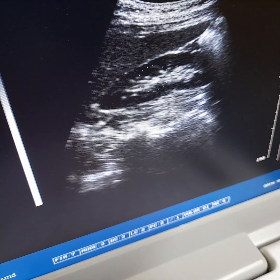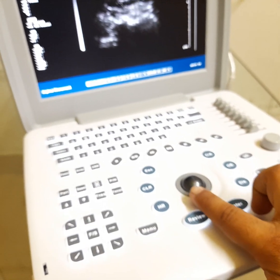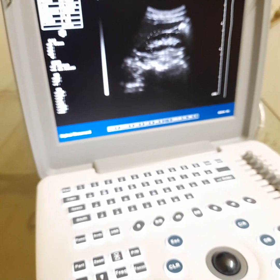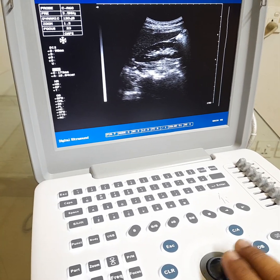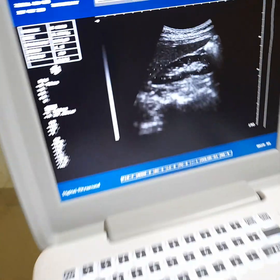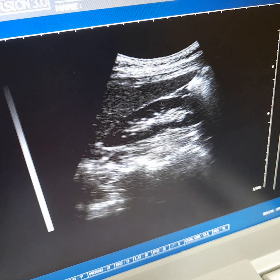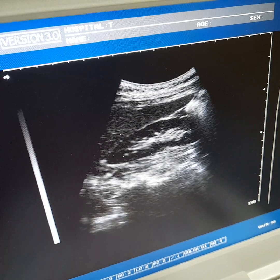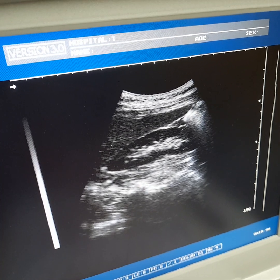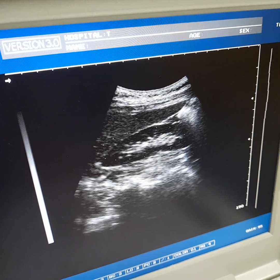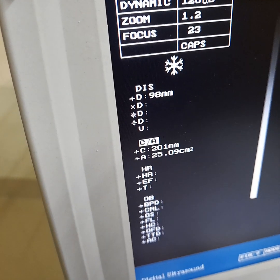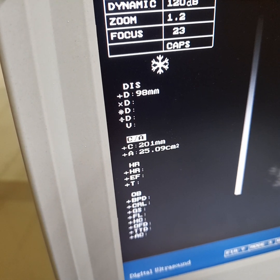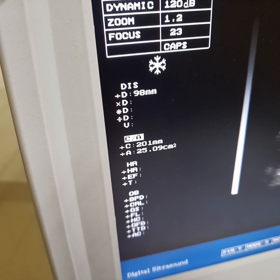Now move the trackball outward to expand the circle. Fix the circle around the kidney, then press Enter. The measurement result is 201mm and 25.9 square centimeters.